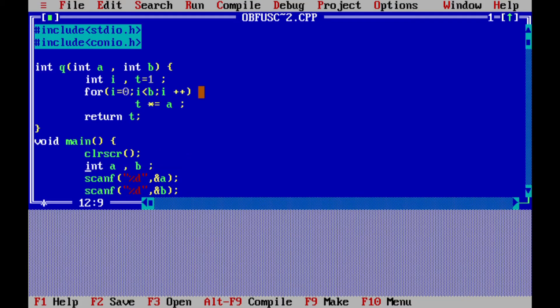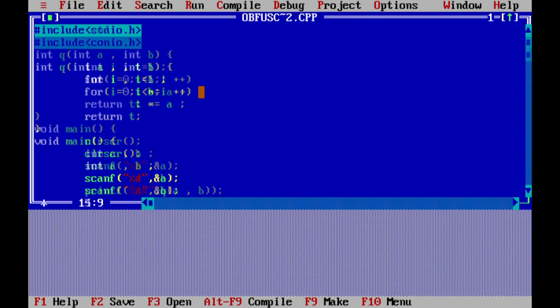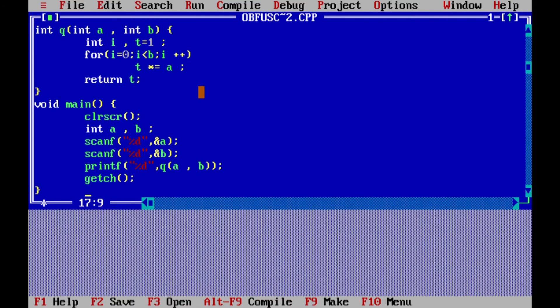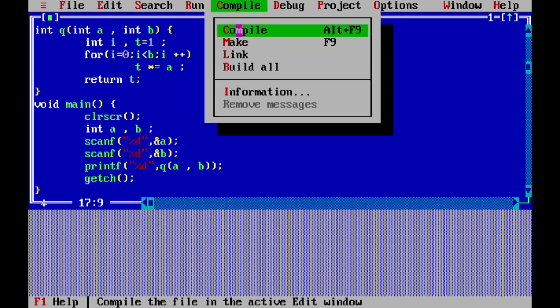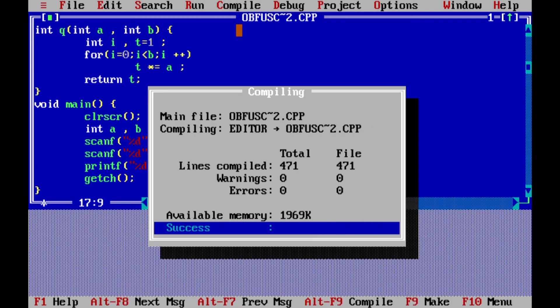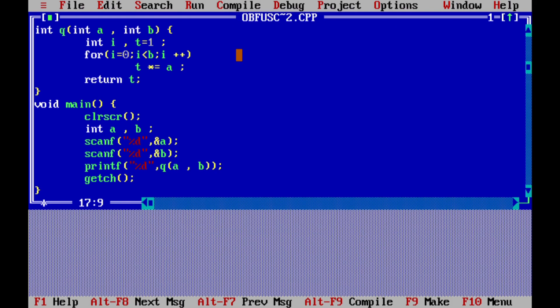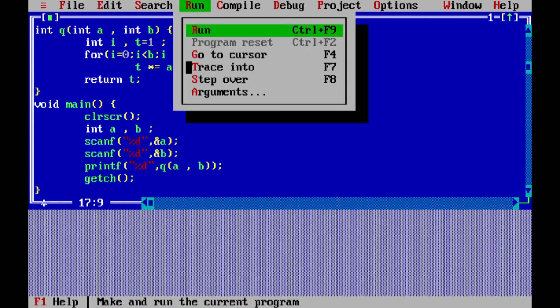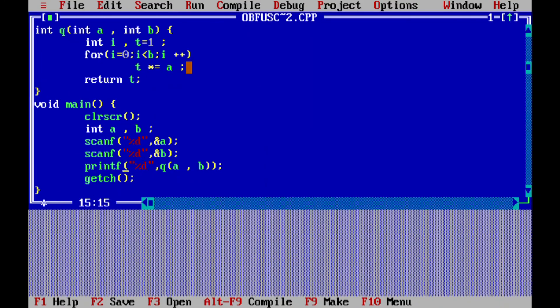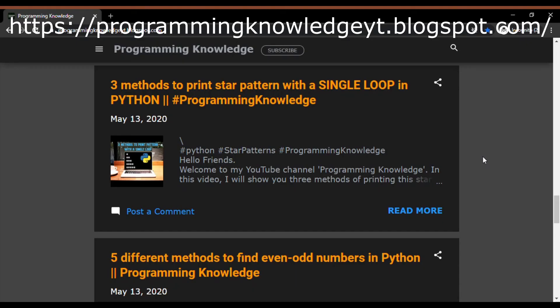Let's run it. For that I will open the Turbo C screen. That's it. You can download the code from the GitHub link or you can check it on my blog site.